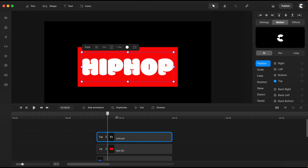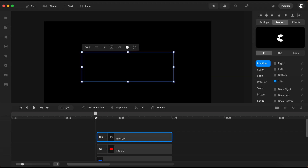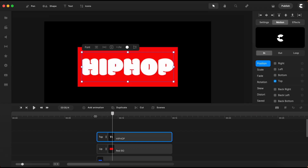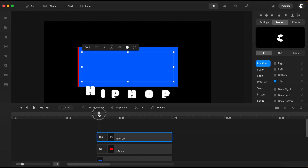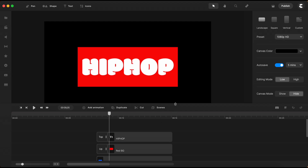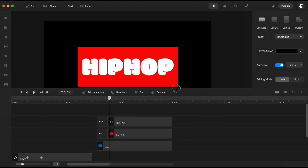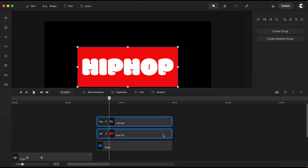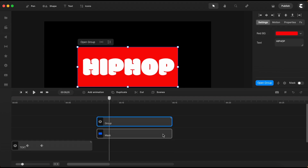And now let's see how this will animate. Now that I have the text all set with animation, I will select both the text and the red rectangle. By using Ctrl-G on Windows or Command-G on Mac, I'll group them together.